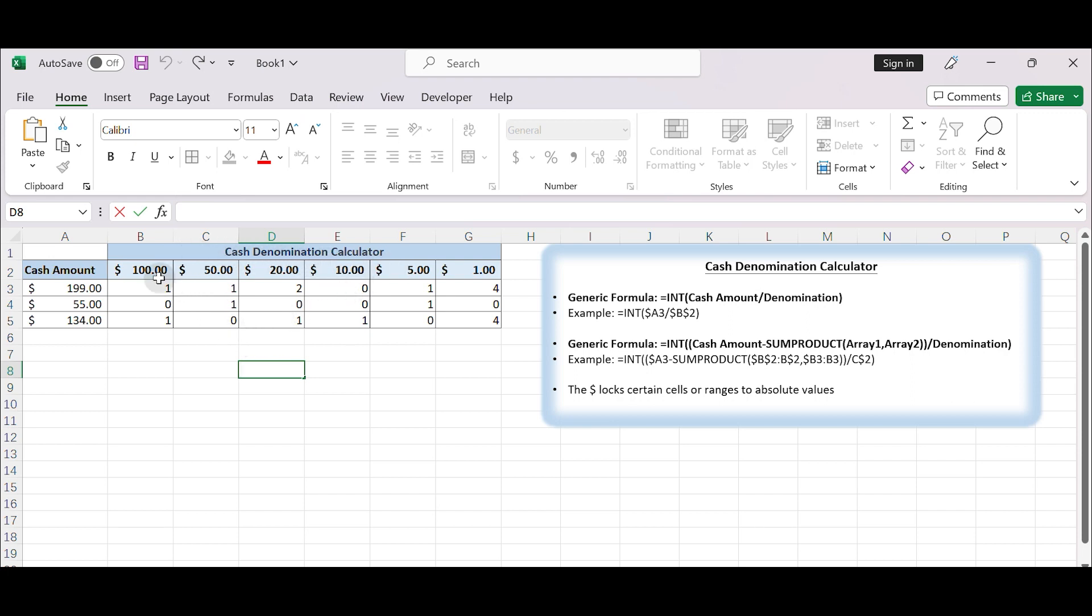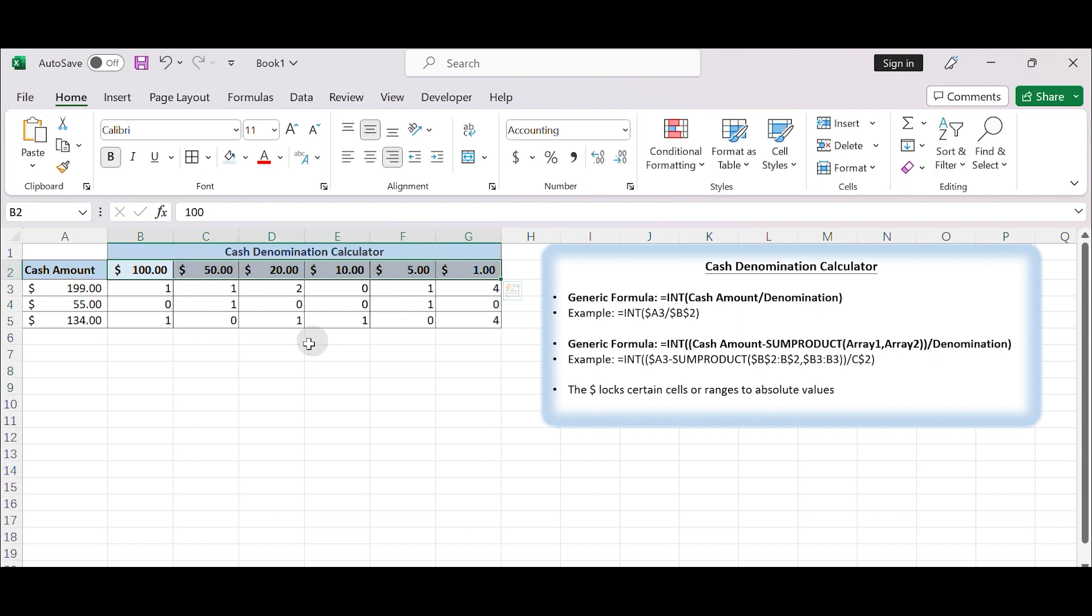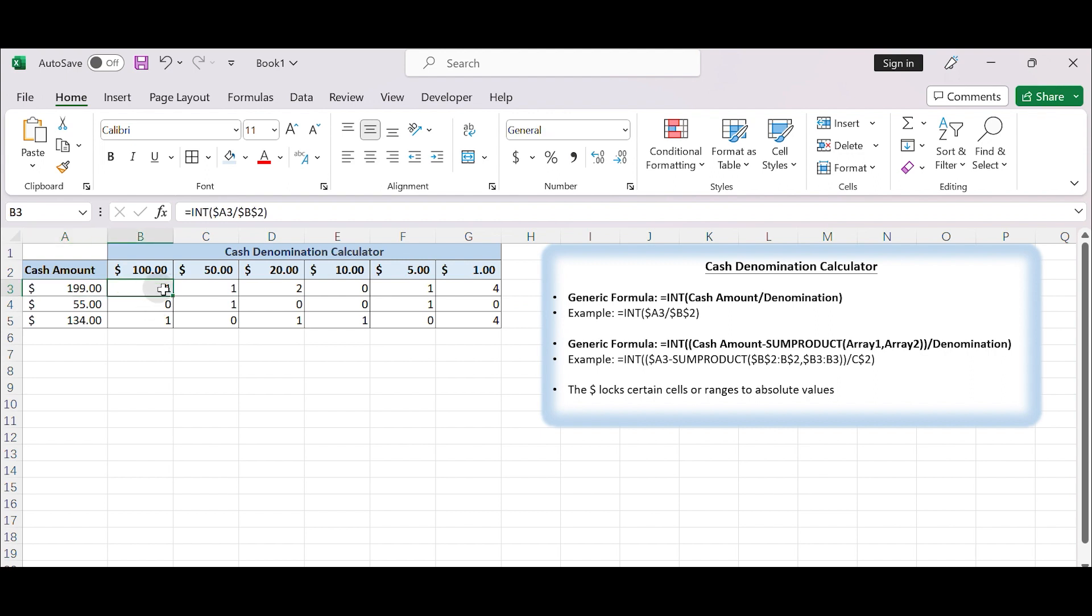You can use a simple spreadsheet that calculates the number of each denomination needed to make up a given cash amount. Here's a step-by-step guide to building the calculator. Let's get started.